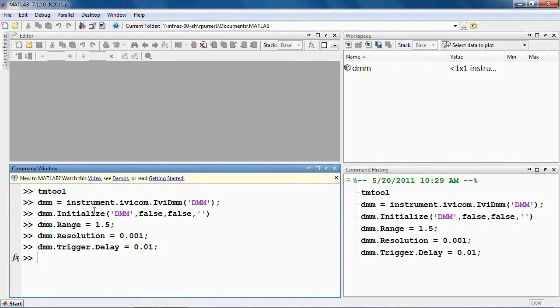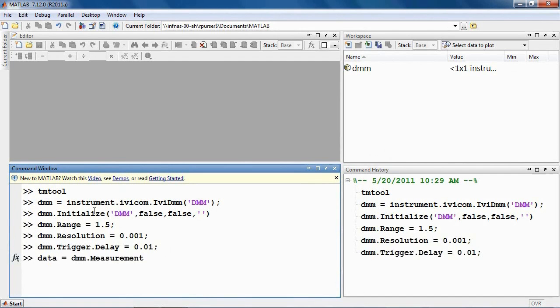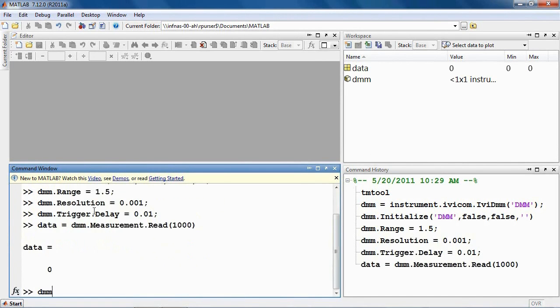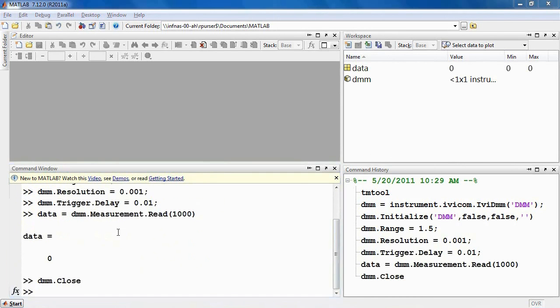Take a reading and capture the result in a variable named data. The 1000 parameter indicates the number of milliseconds for MATLAB to wait. Close the connection to the instrument using the standard IVI command, Close.